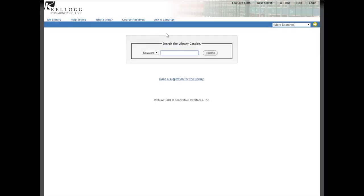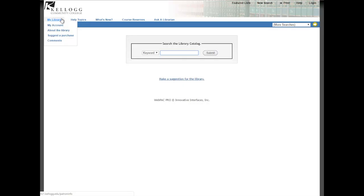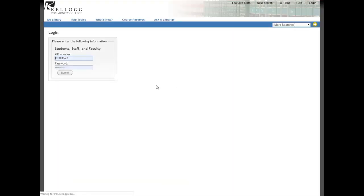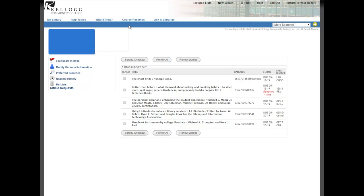Under My Library, you can sign into your library account from here. Just click My Account and that will take you to the login page. You'll be logging in with your same KID and password that you use to get into your email and everything else here at KCC. When you get there, you'll be able to see a list of everything you have checked out, when it's due, if you've renewed it or not. You can also renew material right from this page, so you don't even have to come in or call the library.